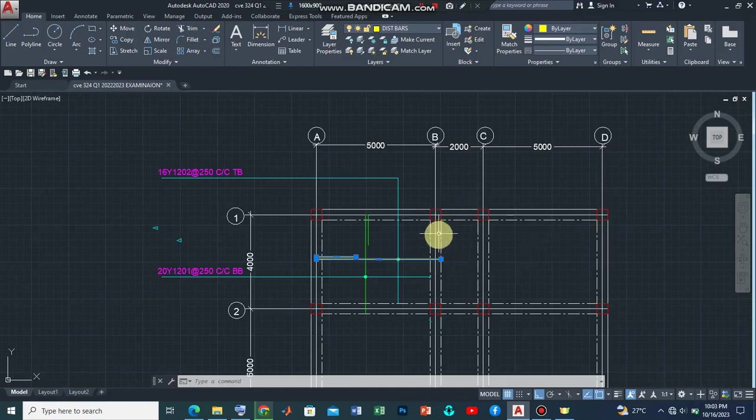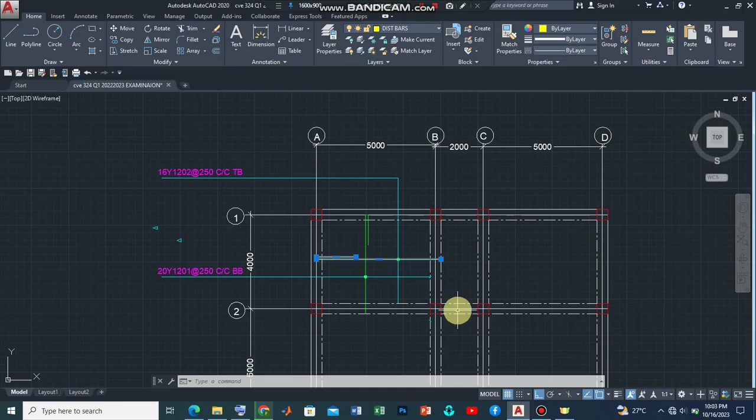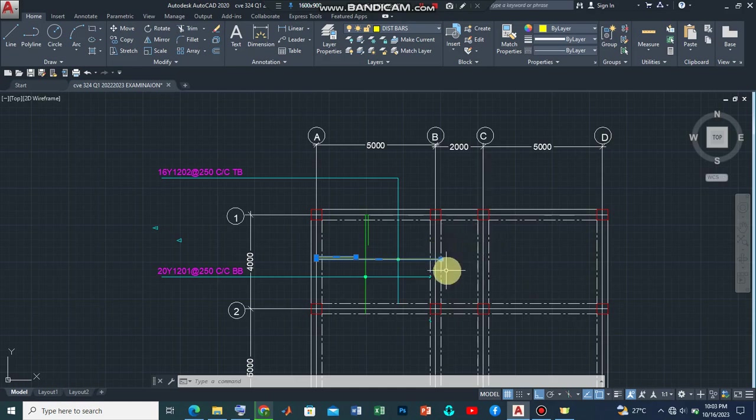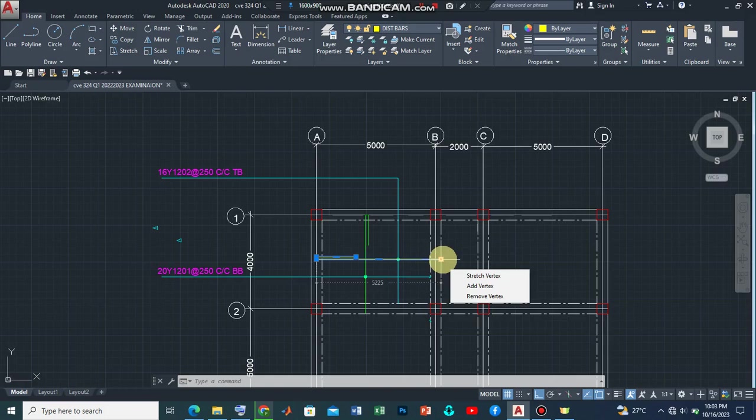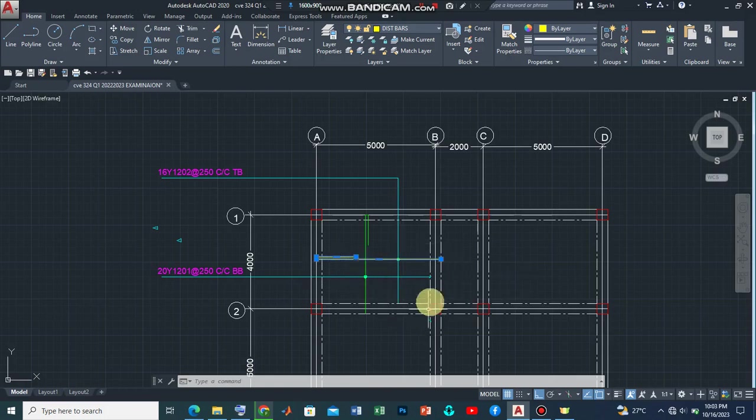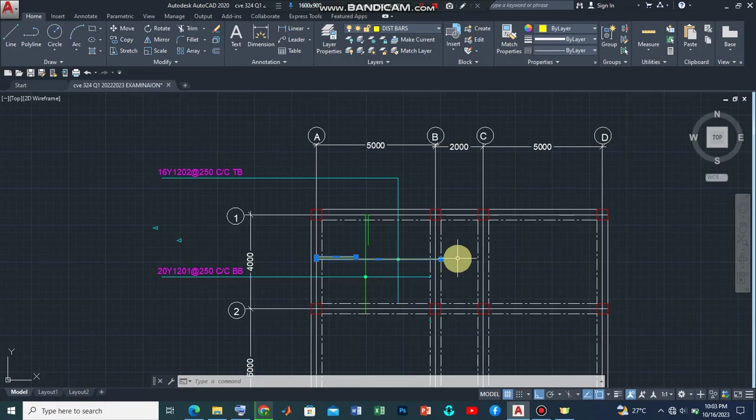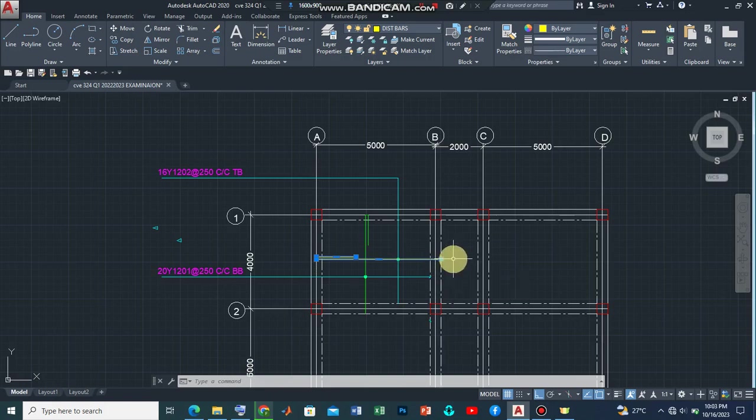And so if we are going to introduce the main reinforcement, it is going to be parallel to the shorter side. Now, what happens is that these reinforcements, there is something else I need to mention here. These reinforcements should also be, for sake of bonding, should also extend into the next or neighboring panels.